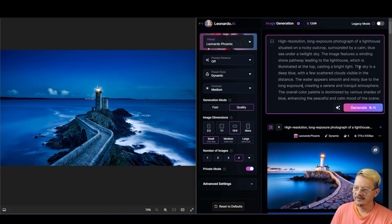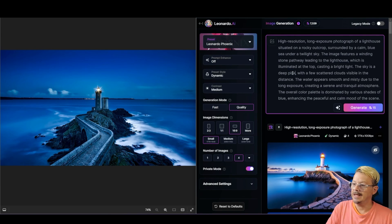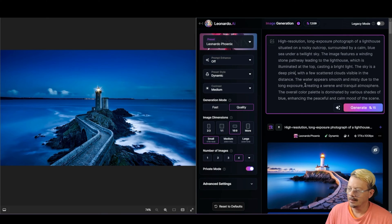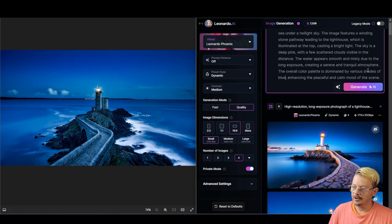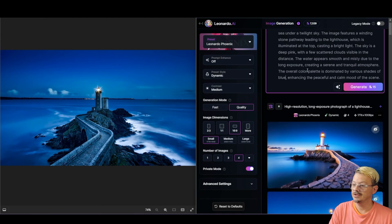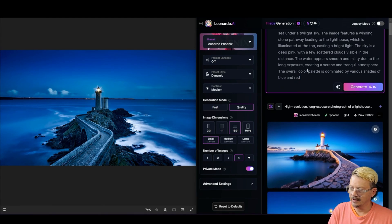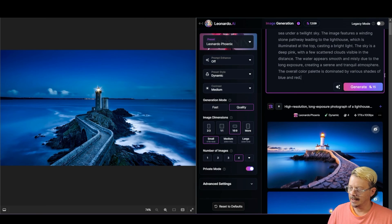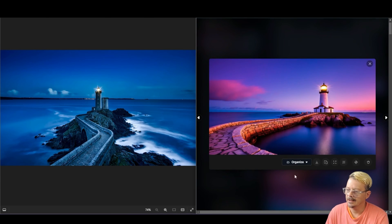Instead of the sky being a deep blue, I'm going to say a deep pink with a few scattered clouds. And then I'm going to change where we say it's dominated by shades of blue to dominated by shades of blue and red. And then we'll just take off this part about peaceful and calm. Generate from here. And here are our results.